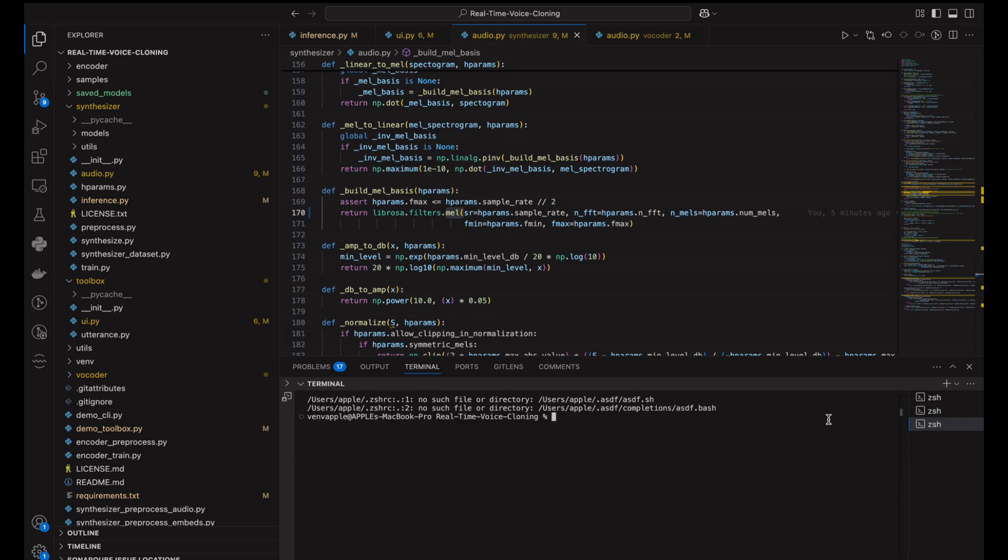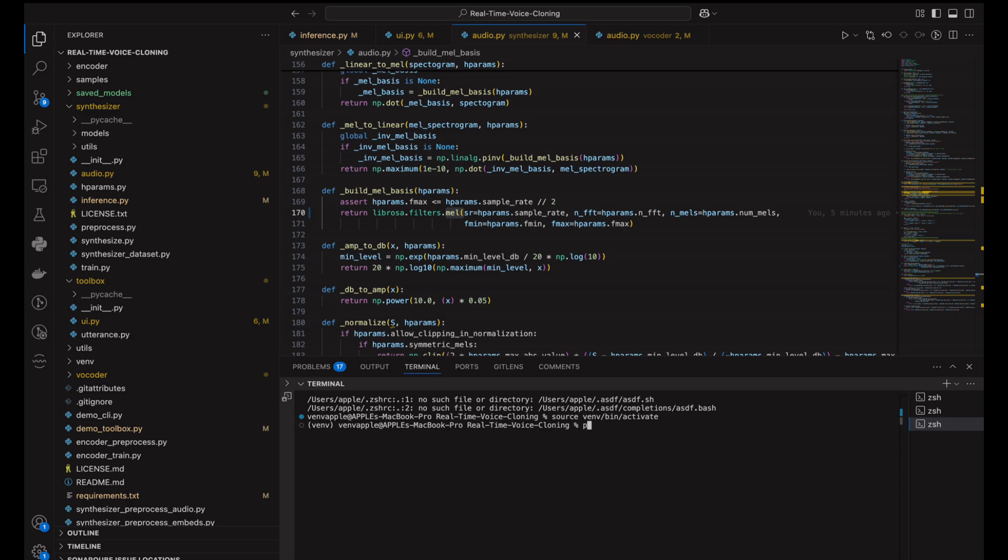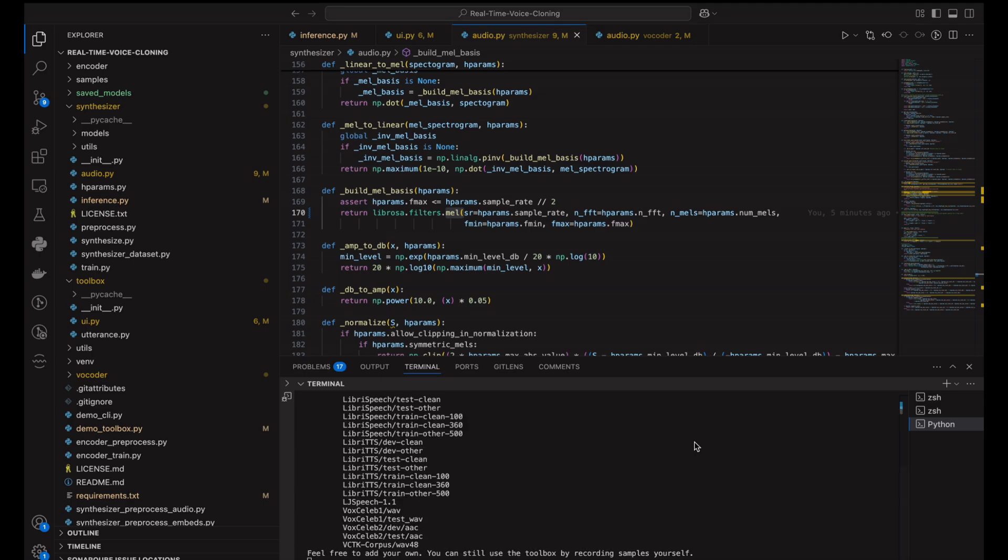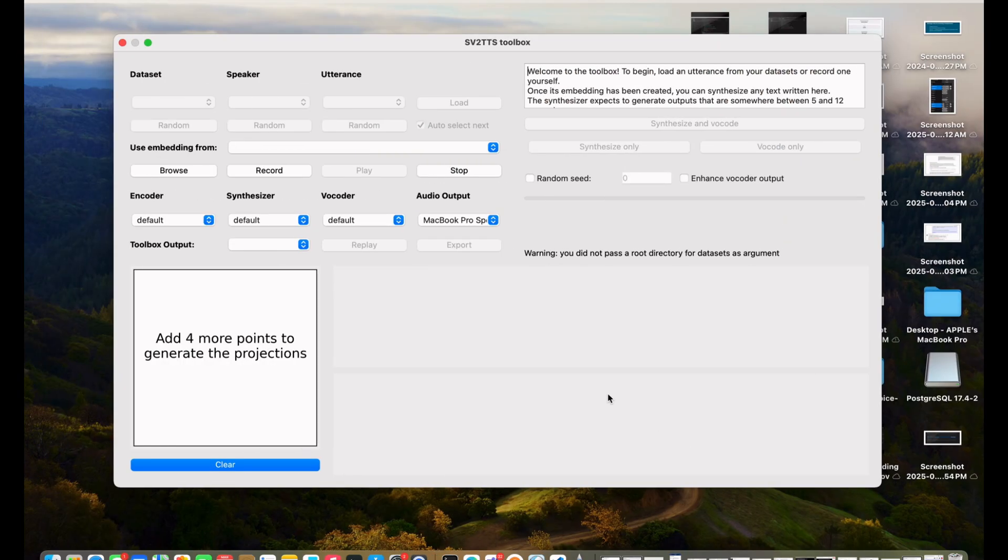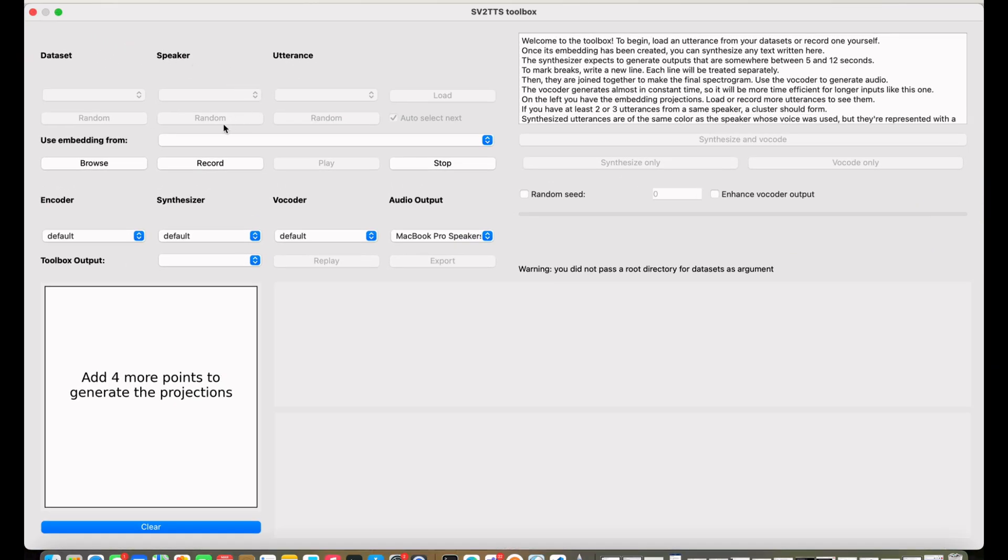So now I am going to attempt to execute the demo toolbox again. We have our toolbox running as you can see, so I am going to attempt to upload the MP3 file containing the sample sound of Andrew Tate.